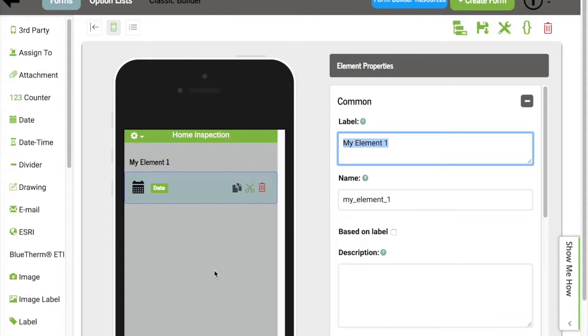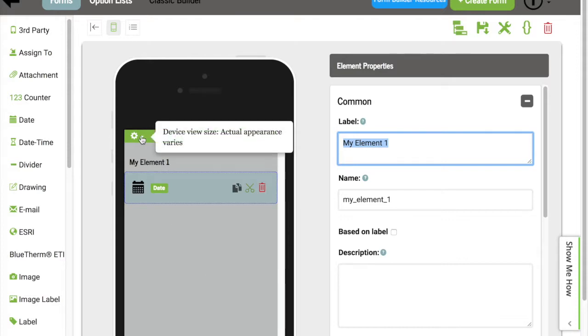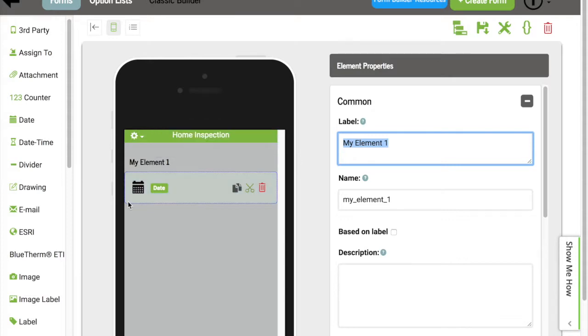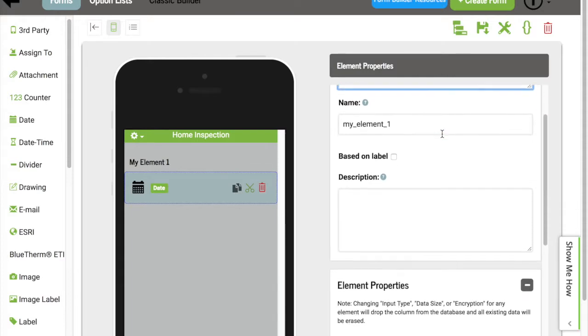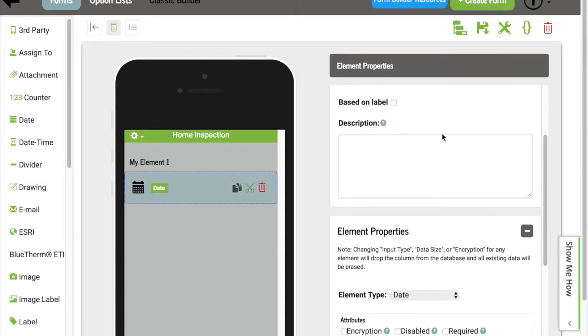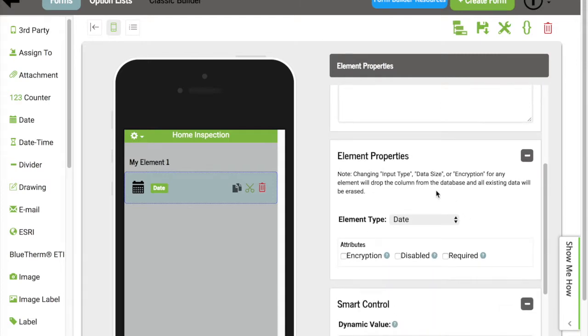Within this Device view, you have some additional configurations. If you want to change the device size, we have this little icon. As we move across the screen and go past the device, we now see our Element Properties. Based off of the Element Type, we'll change what you see in the Property List.